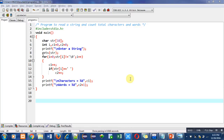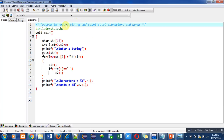Hello friends, I am Sanjay Gupta. In this video I am going to discuss a program which is to read a string and count the total number of characters and words available in it.